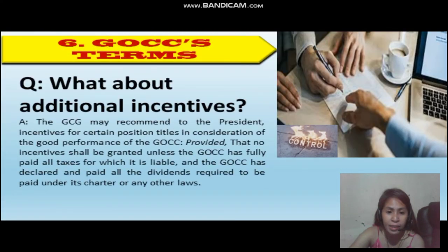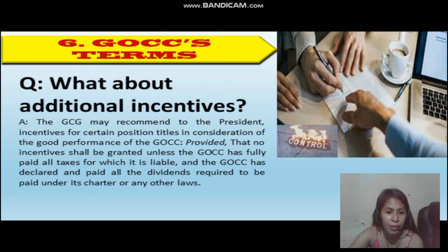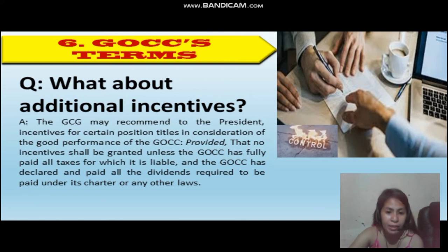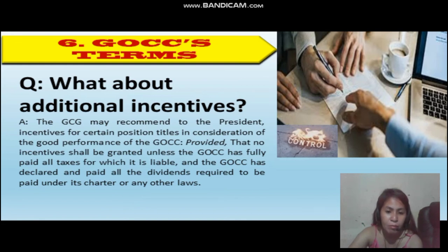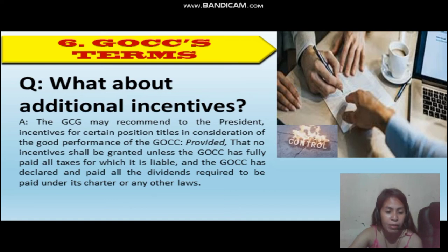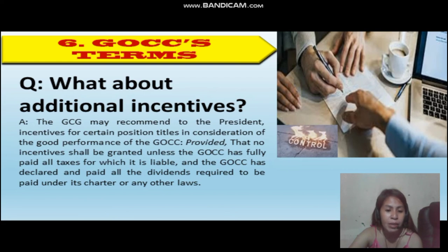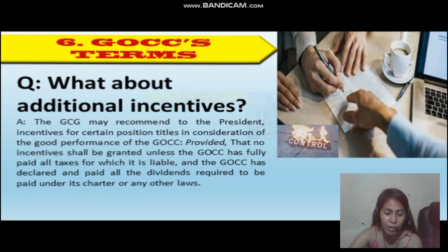What about additional incentives? The GCG may recommend to the President incentives for certain position titles in consideration of the good performance of the GOCC, provided that no incentive shall be granted unless the GOCC has fully paid all taxes for which it is liable, and the GOCC has declared and paid all the dividends required to be paid under its charter or any laws.